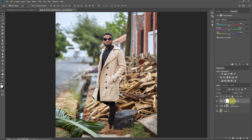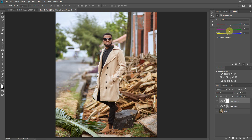Now I go to midtones on a separate color balance layer. For midtones I want to introduce a bit of orange — so minus 11 on yellow, plus 11 on red, and a little bit of magenta, about 4. This introduces warmth that affects the skin tones as well.